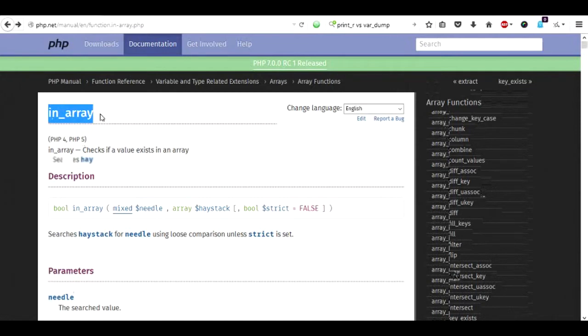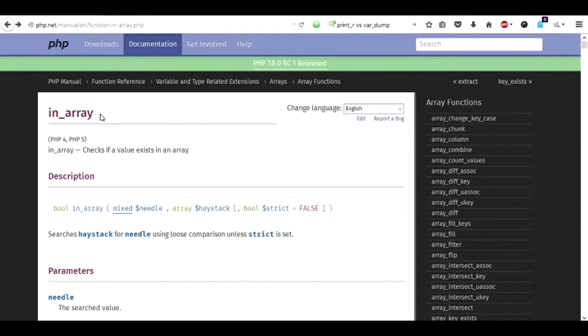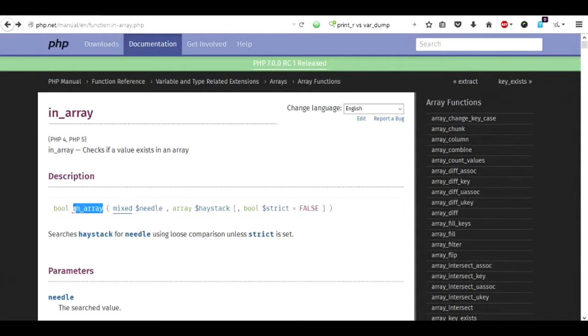So you use in_array to determine if the value exists. The signature of the in_array is quite simple. You have a function called in_array which returns either the true or false value depending on whether the value is inside the array or not.